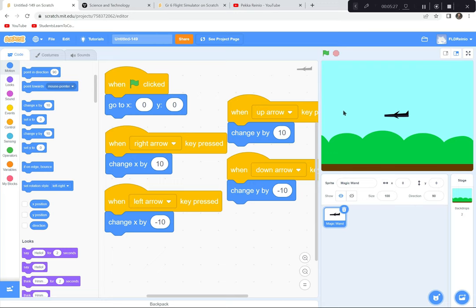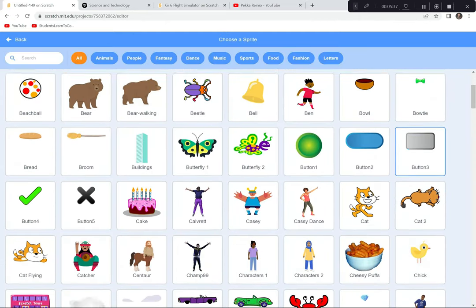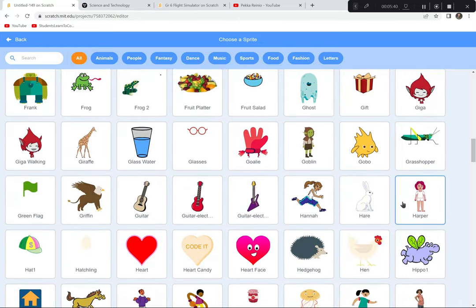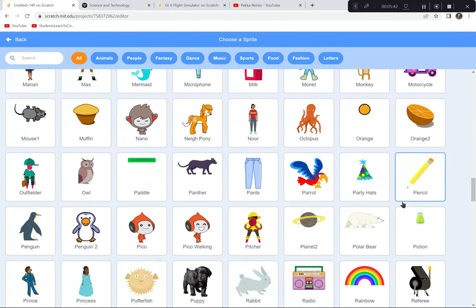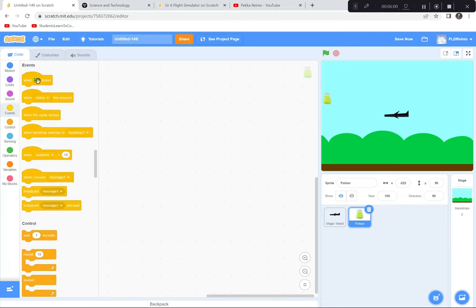Next we need to make the game more interesting. We're going to have objects flying by that you either catch or avoid. First, I'll add fuel for the plane — a sprite called Potion that looks like a container of fuel. The fuel will start way off-screen and periodically slide across the screen; you have to catch it to keep the plane going.